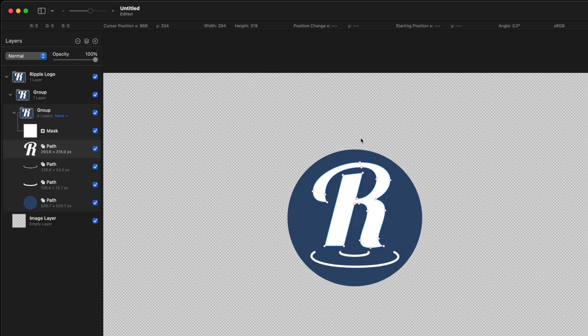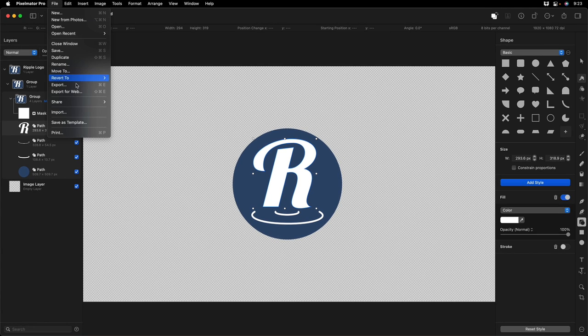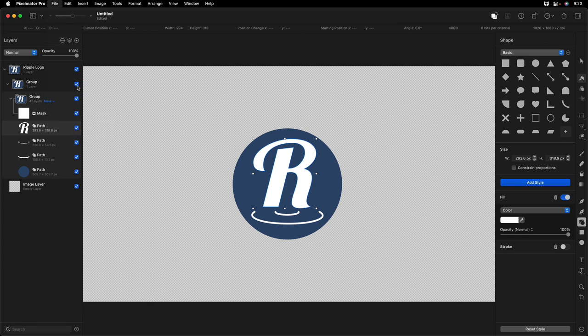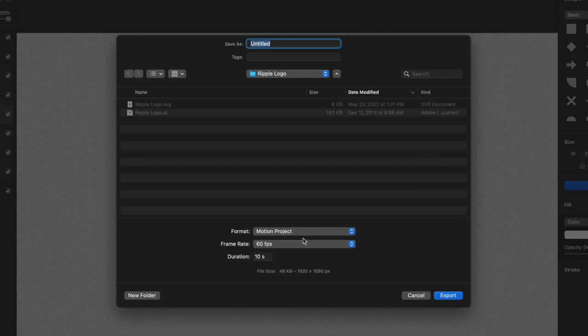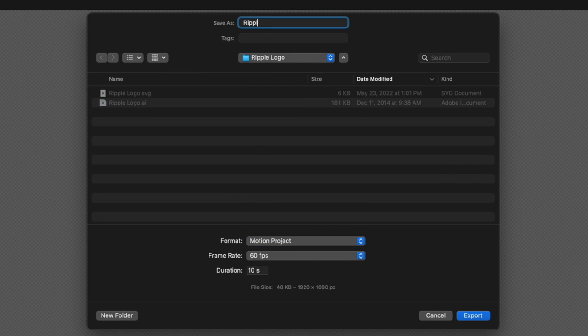I'll undo that. You can also export them to motion as motion shape objects. File, Export, Motion Project. So I'll export that.